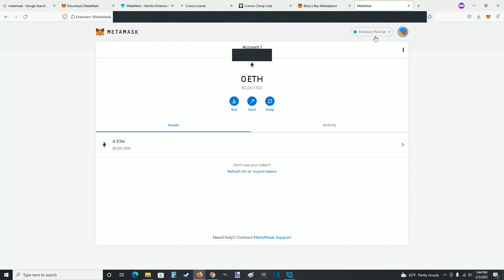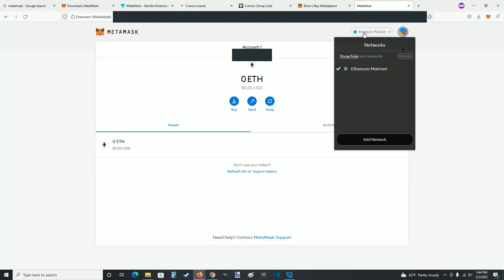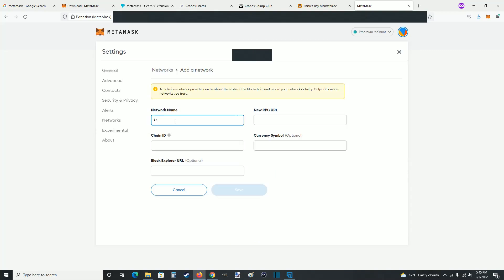By default it's going to have you on the Ethereum mainnet, but we want this on Kronos. Click on the little down arrow to open up the network menu, then click where it says add network.